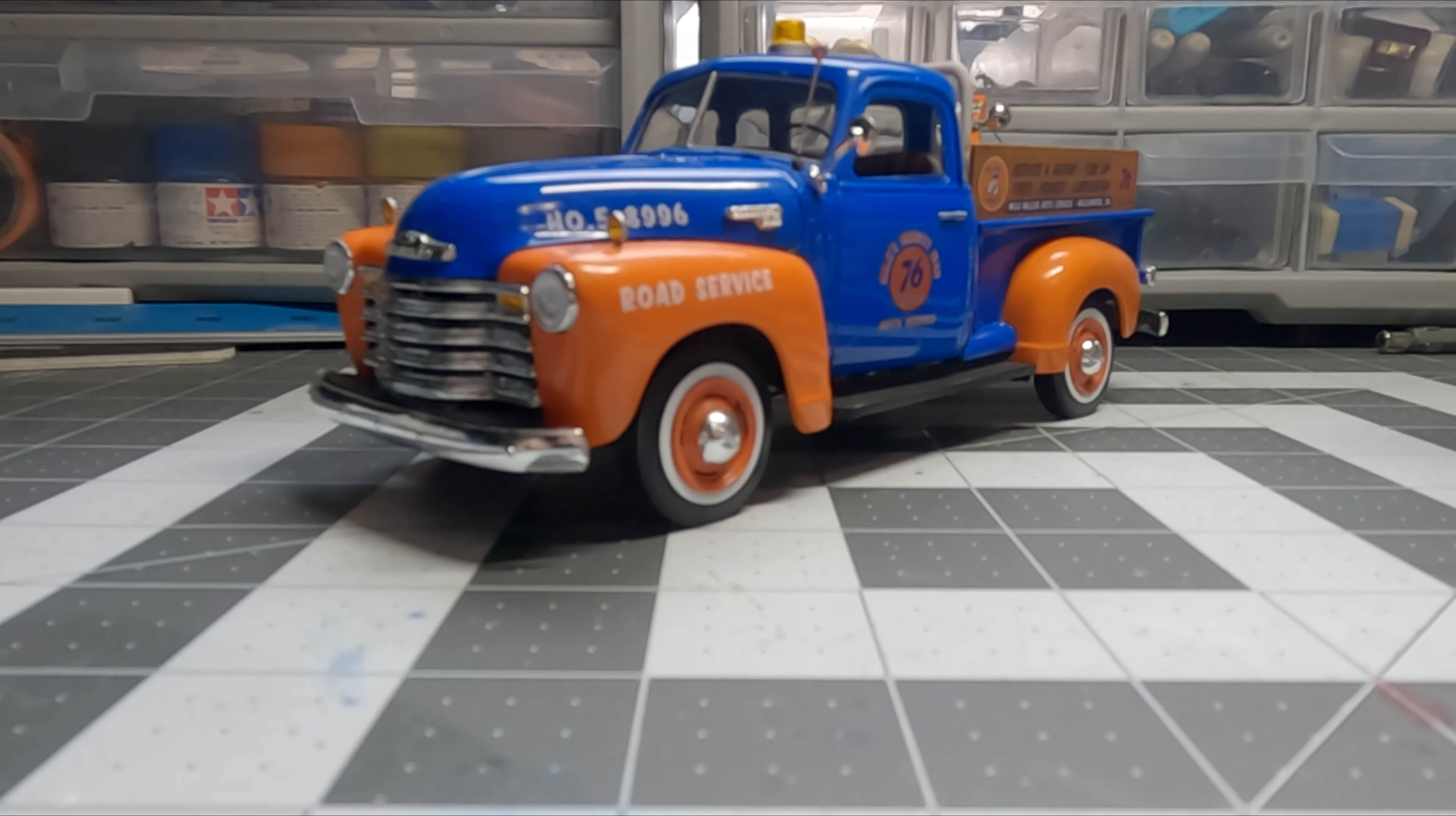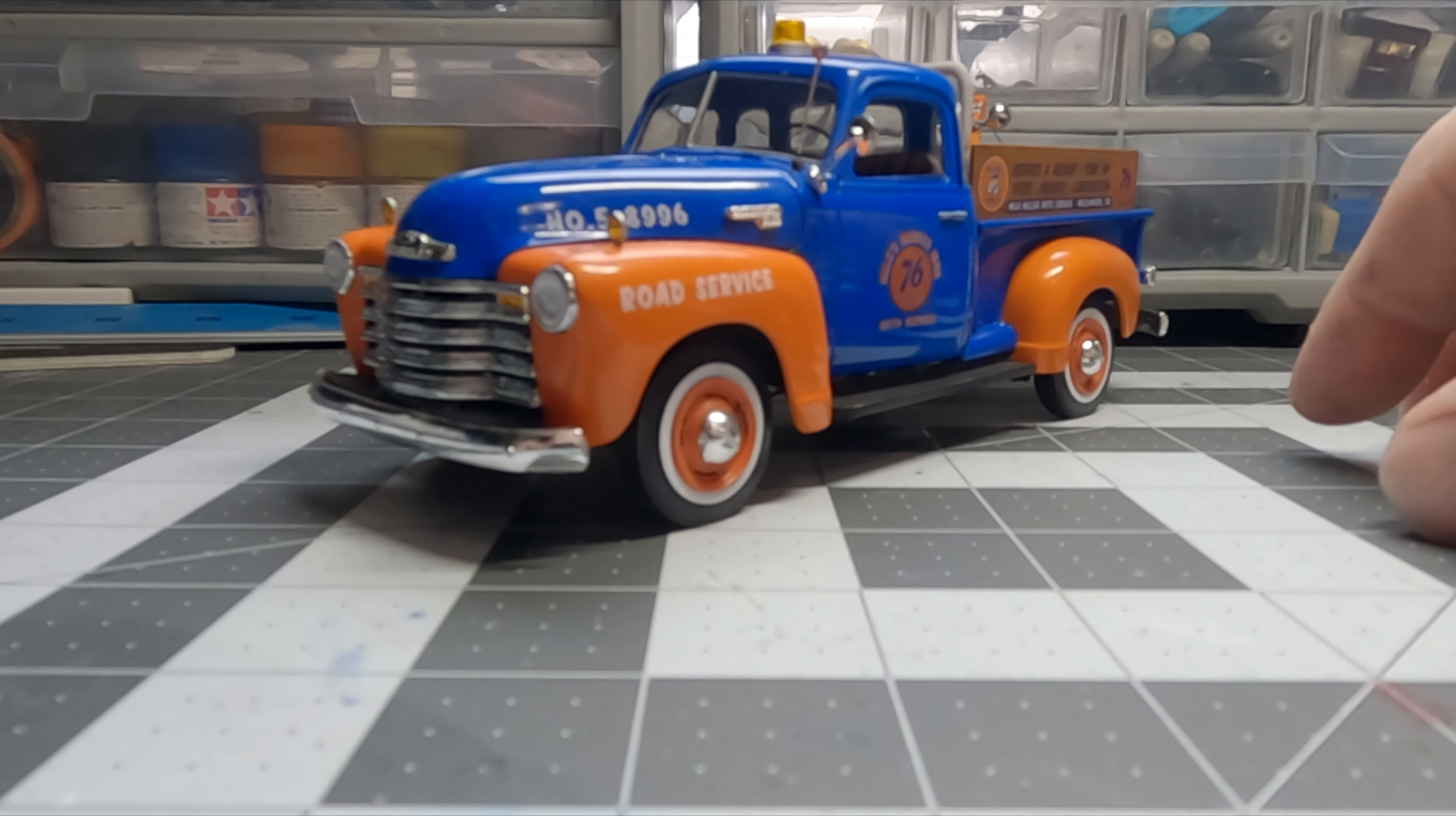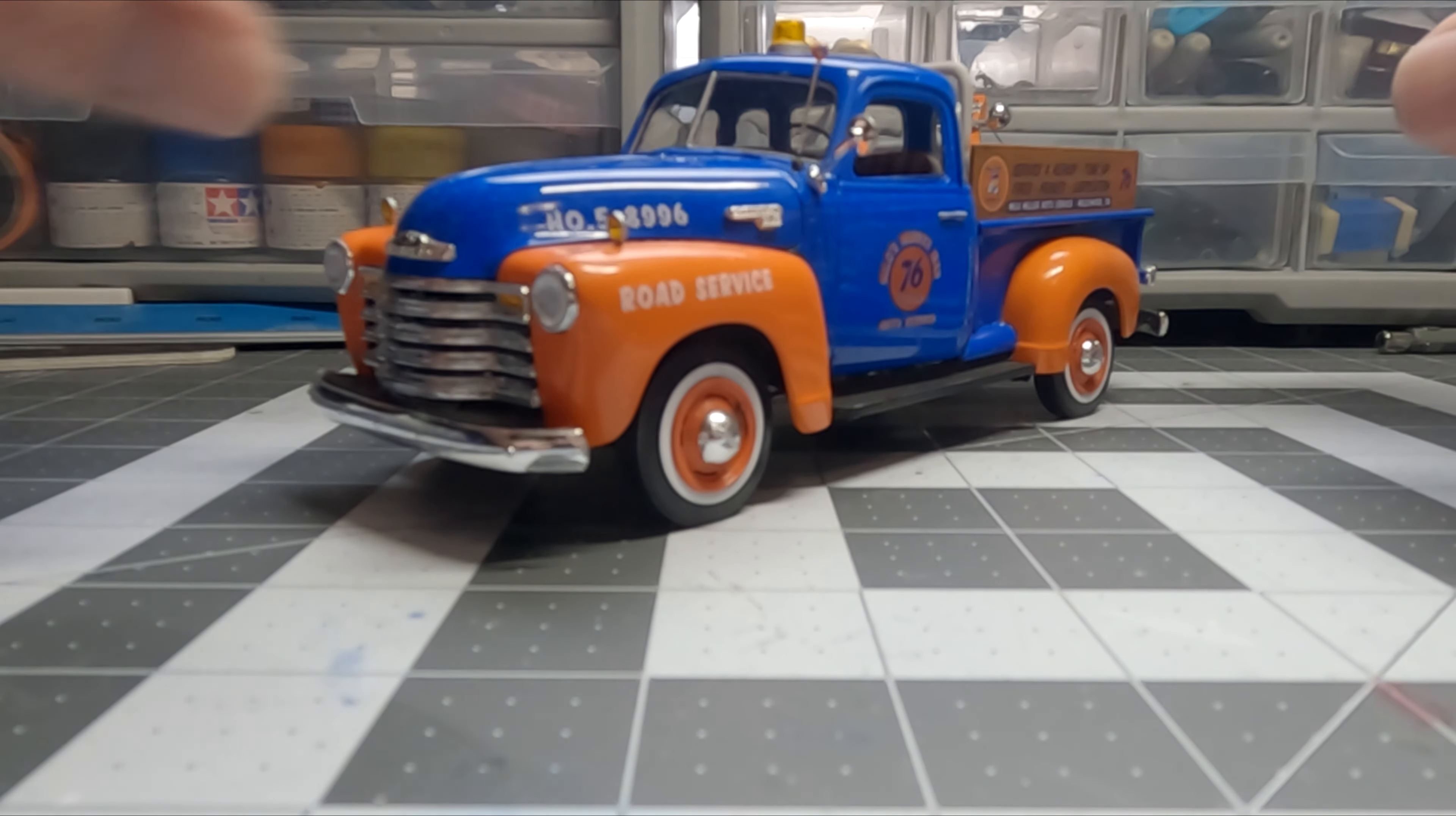Hey everybody, another video on the 76 gas station Chevy pickup. I do have the body all together, so it's all glued down.